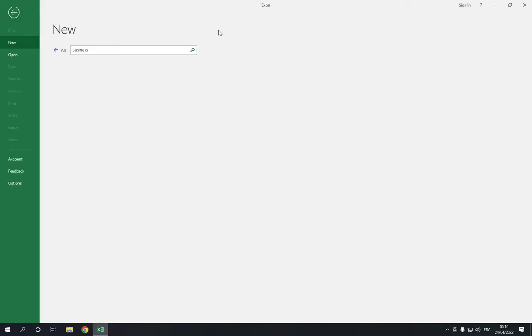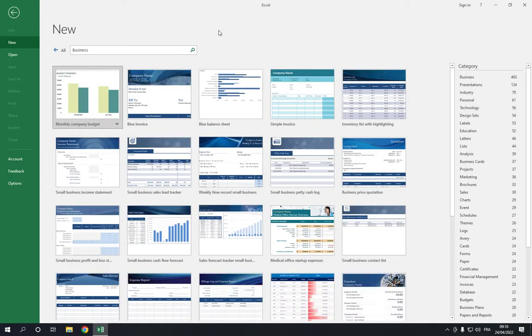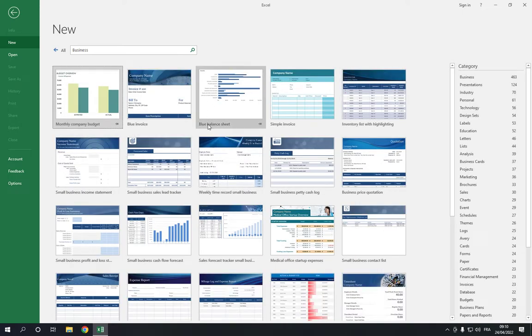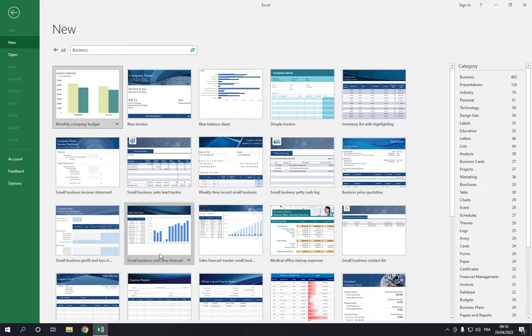After you click on Business, you will find many templates right here. Search for the Small Business Sales Lead Tracker and here it is.